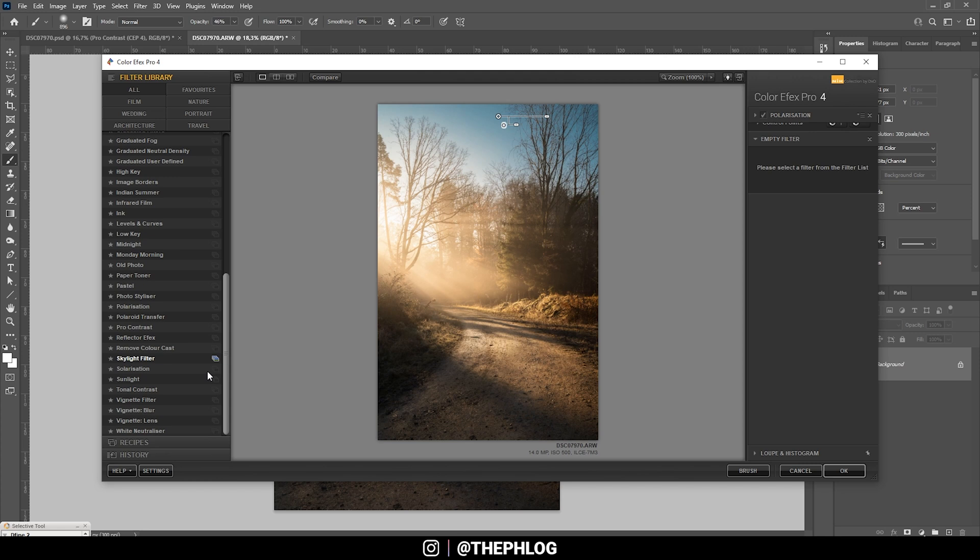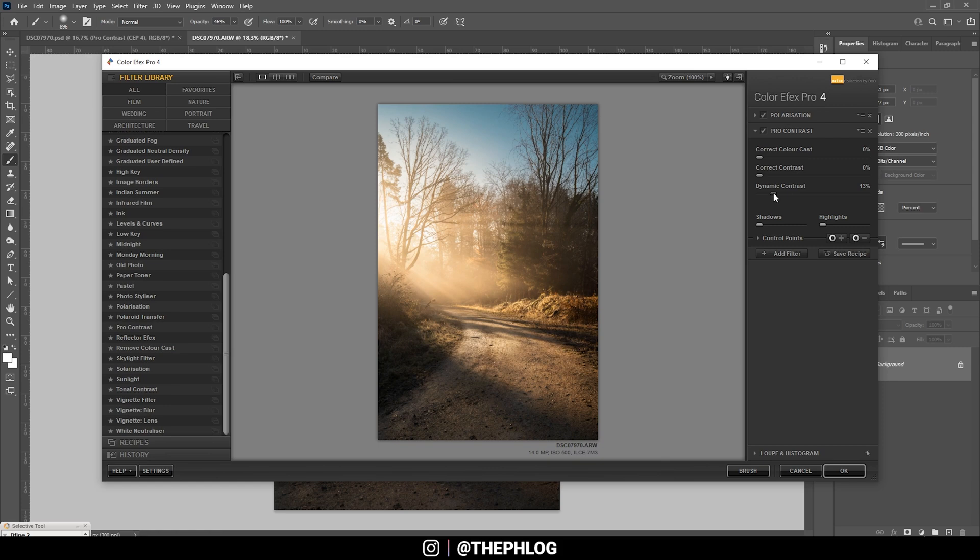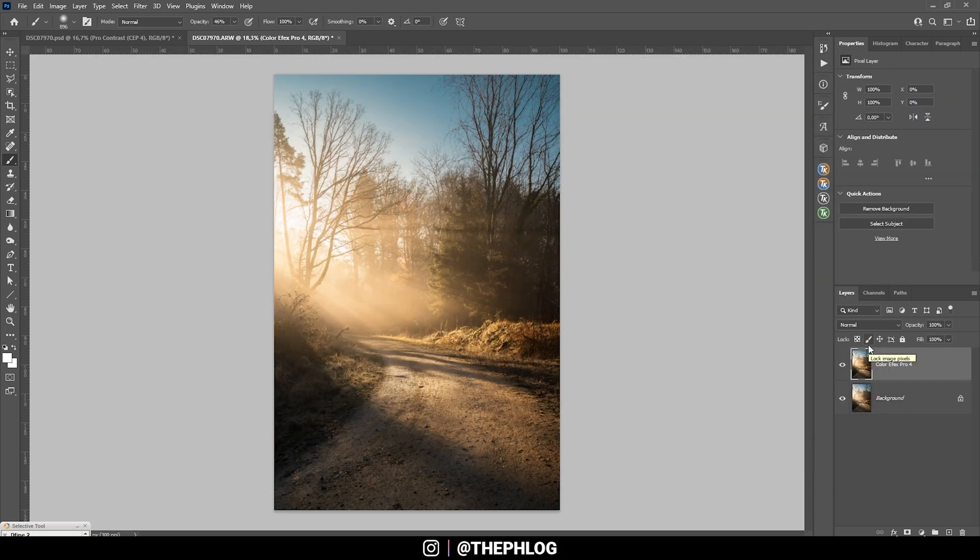Okay, and then let's add another filter. And I do want to try the Pro Contrast one, just adding some more dynamic contrast to this shot. That looks really really good, so let's apply it like this. Awesome, and here we have the finished image. That was super quick and super easy.